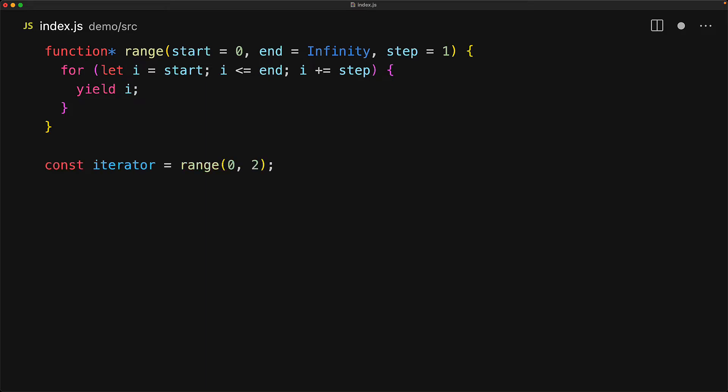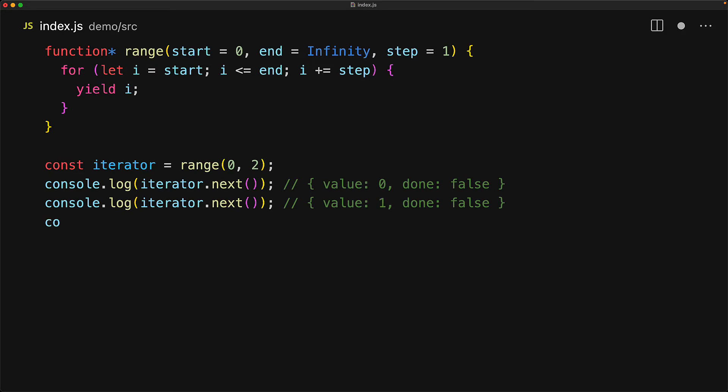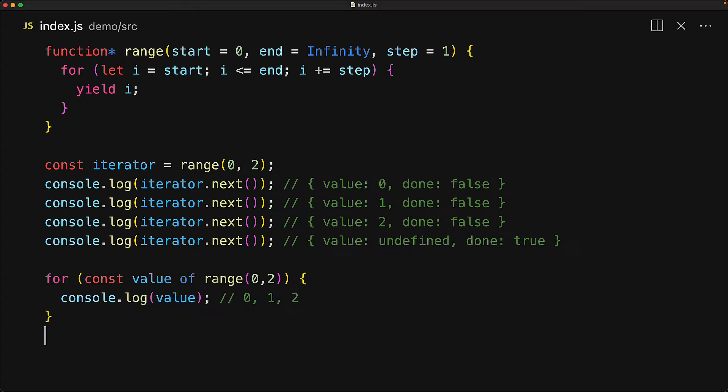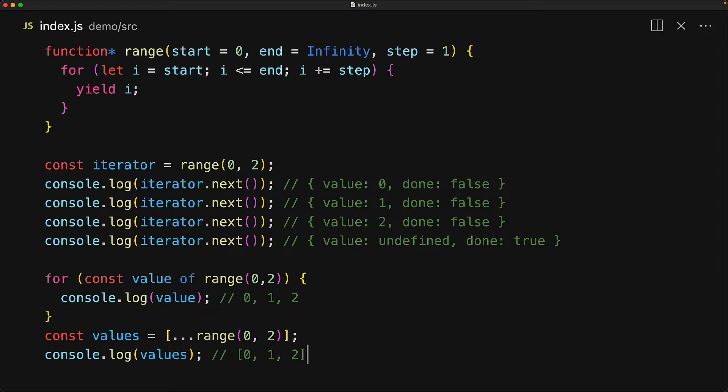We can use the result of the generator as a simple iterator by invoking next and getting the individual values, so for range 0 to 2 we get 0, 1, 2 and then done becomes true. Even more efficiently by using it as an iterable with a simple for-of loop or even convert this range into an array by simply using the spread operator that also works on top of iterables. This example really demonstrates the beauty of generators and how they greatly simplify creating our own iterables.